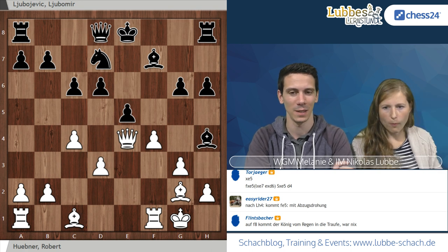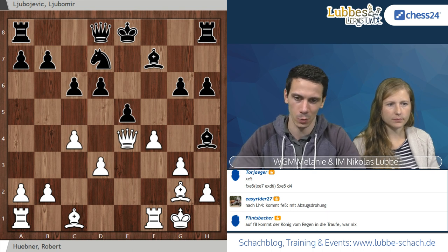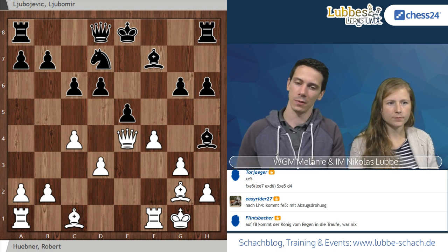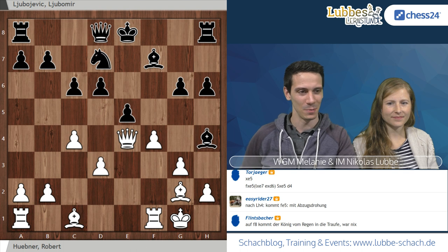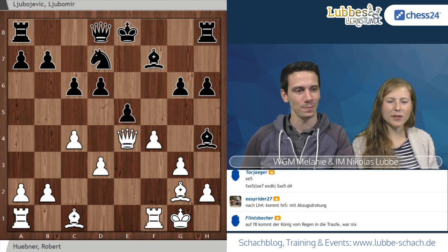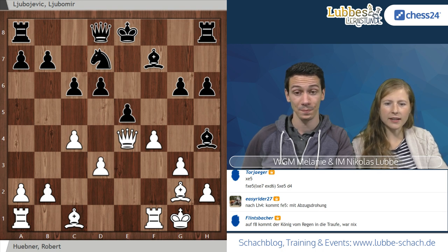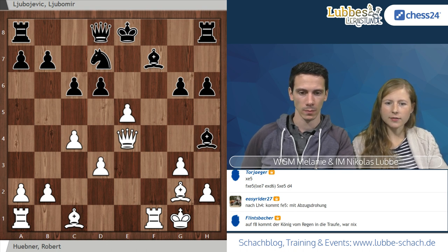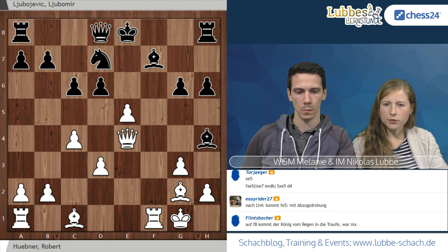Springer F6 hilft dann auch nicht mehr, weil mit Dame H6 dann F7 hängt. In der Partie kam D schlägt E5. Es gibt zwei Möglichkeiten, den Läufer nicht zu verlieren: Läufer G5 und Läufer E7. Schauen wir zuerst Läufer G5 an. Hier kann Weiß mit Schach auf D6 schlagen, König F8, und hat dann den simplen Zug Läufer schlägt G5 mit der Idee, dass egal wie Schwarz wieder nimmt, die Dame auf die weißen Felder eindringt.